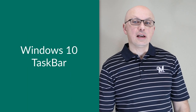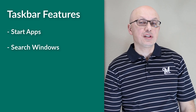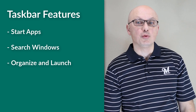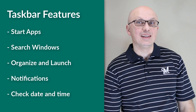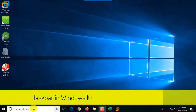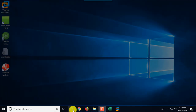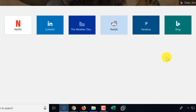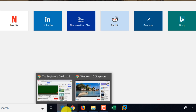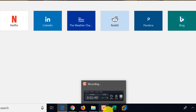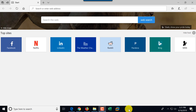Windows Taskbar lets you start applications and view the current status of Windows 10. You can invoke the Start menu, search Windows using text and voice commands with Cortana, organize and launch applications, control notifications, check date and time, and launch the Windows Desktop using the small button in the bottom-right corner. Applications shown on the taskbar can be opened with one click, and a line at the bottom of an icon indicates the application is currently open.